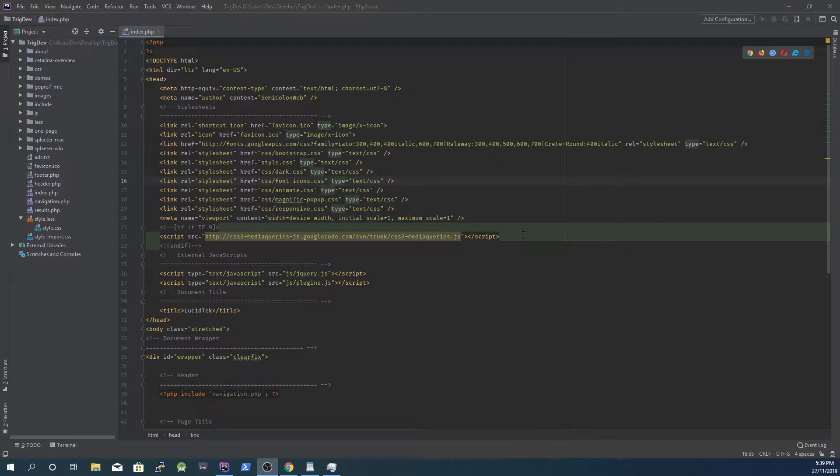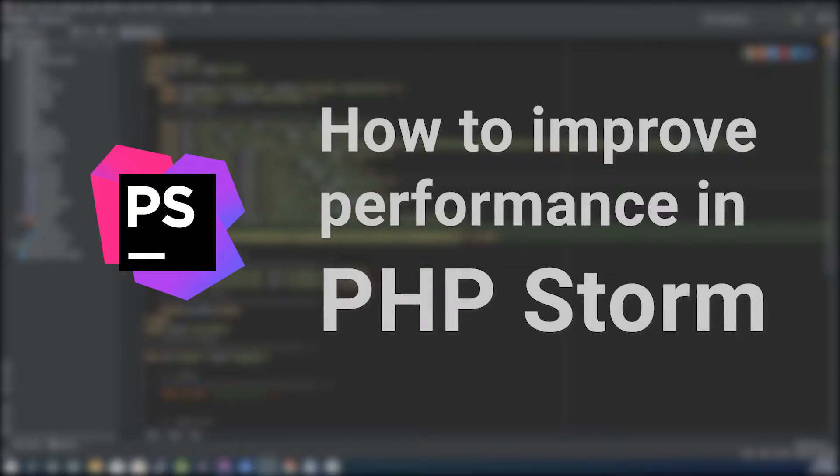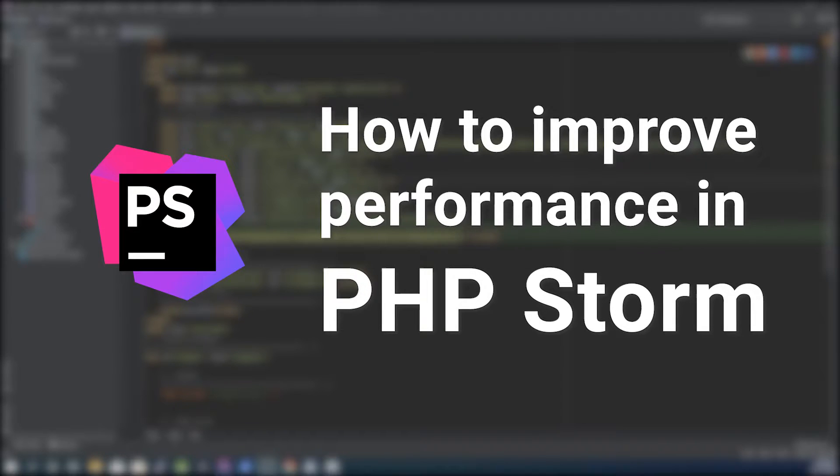Hi, in this video I will show you how to improve the performance of PHP Storm. As a full stack developer, PHP Storm is my favorite IDE. However, out of the box it can be very resource intensive.